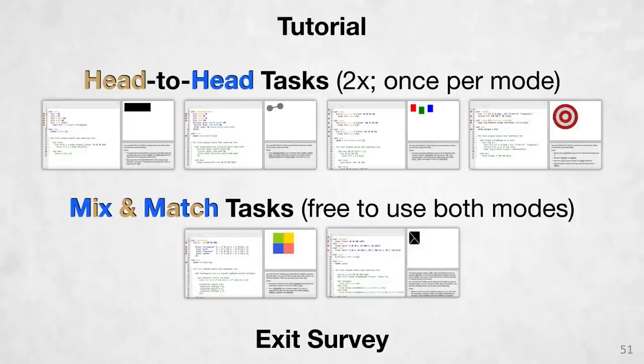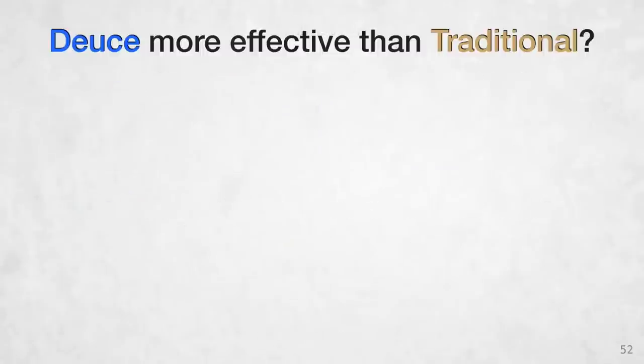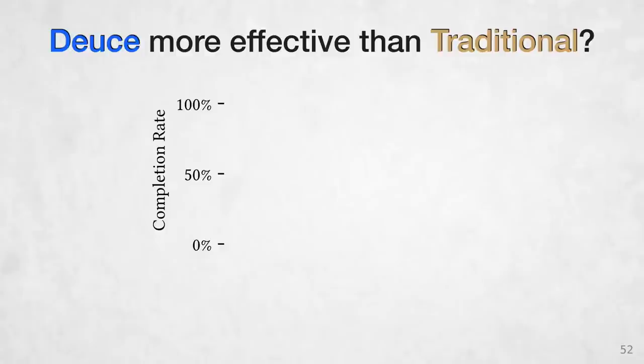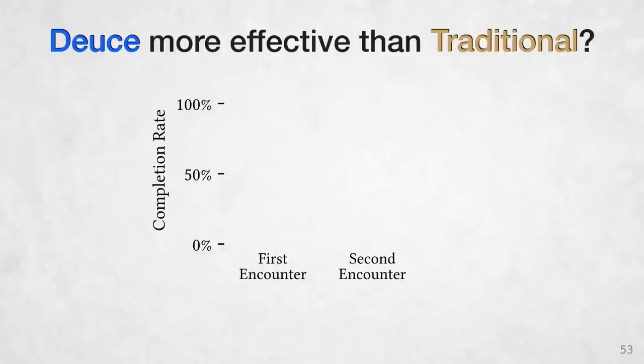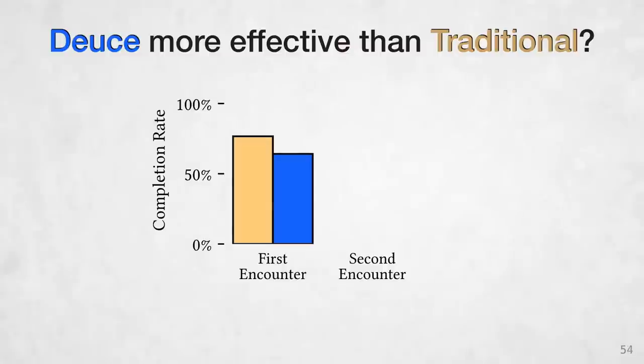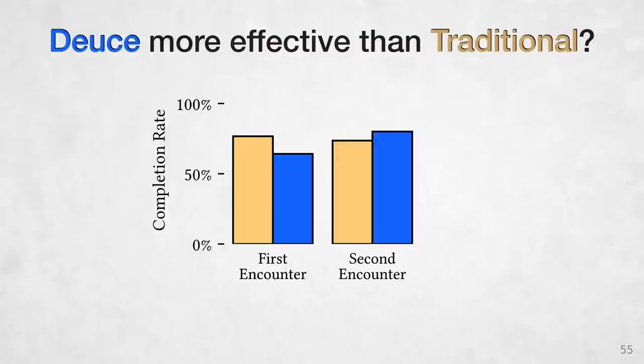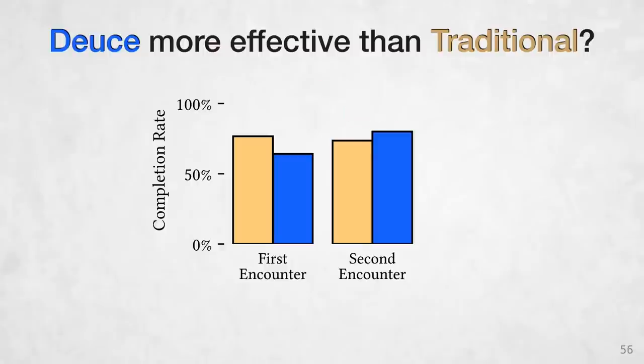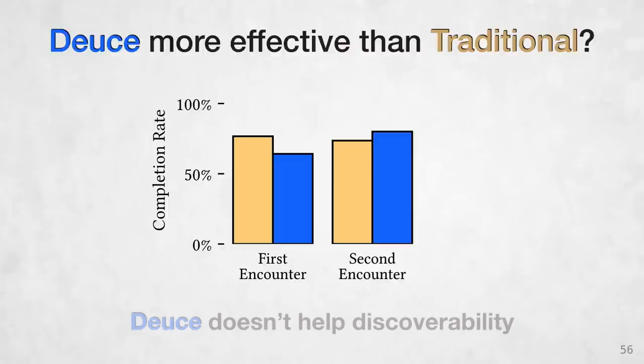So to our research questions. Was DEUCE more effective than a traditional refactoring workflow? To answer this, first we looked at how often participants were able to complete the head-to-head tasks. Remember, participants saw each head-to-head task twice. If their first encounter with a task was in DEUCE mode, then their second encounter was in traditional mode and vice versa. For first encounters with a task, users in traditional mode seemed to have been more likely to complete the task. However, on the second encounter with a task, the task was no more likely to be completed in traditional or DEUCE modes. The fact that traditional mode was better for completing new tasks suggests that DEUCE doesn't help users discover new transformations.